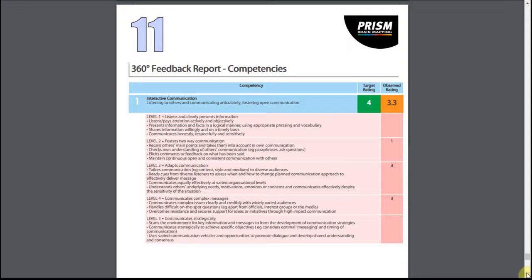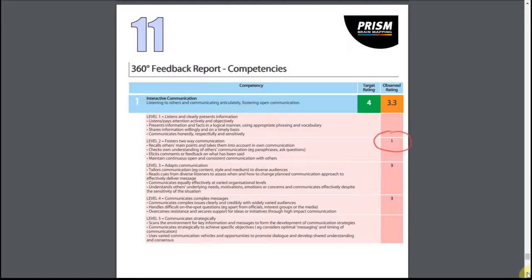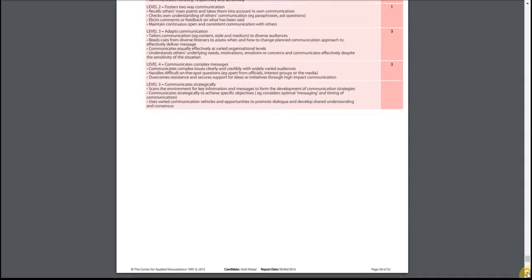The next section of the report focuses on competencies. We entered one competency for our session, although of course it is likely you will have more. The competency description is shown along with the levels that we entered. You can see the target set by the manager is four. The numbers in the boxes indicate how many people have scored the candidate for each level — one person selected level two, three people level three and three people level four. These selections include the candidate; however, the average is calculated just from the observers.